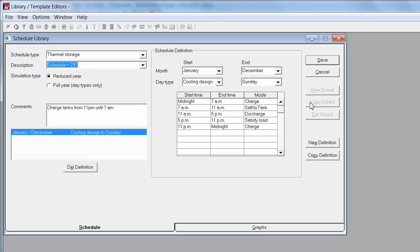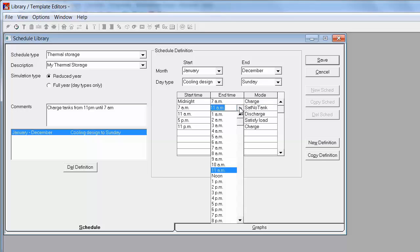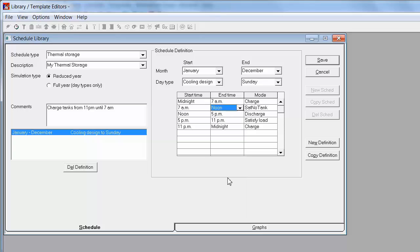I'm going to copy this schedule and I'm just going to name it my thermal storage so I can identify it. And I'm going to shift my discharge period by one hour. So I'm going to make it noon to 6 p.m.